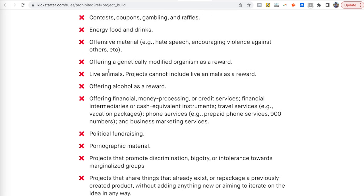The resale rule is important: you cannot buy a bunch of existing inventory, slap a label on it, and claim you made it. You have to actually create something. If you're doing something that already exists, you need to significantly improve it, repackage it, make it much better. You must show a prototype, show that it works, and not use misleading imagery. Kickstarter is for genuine creators bringing something new into the world.